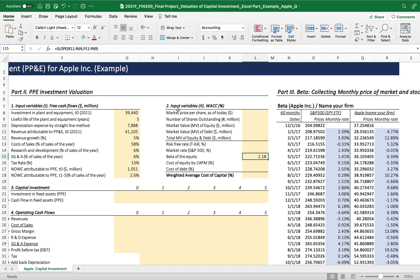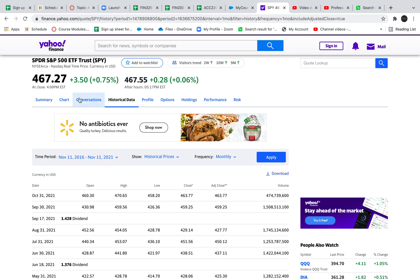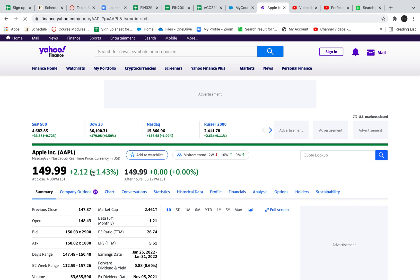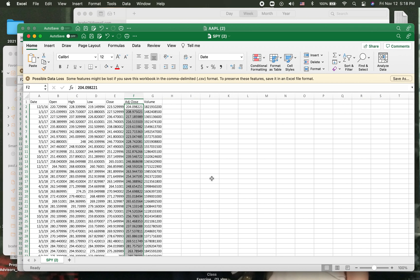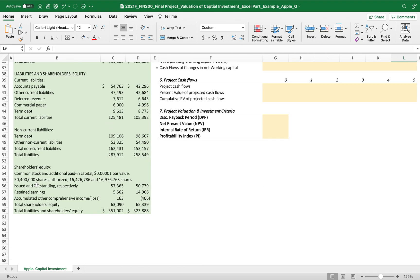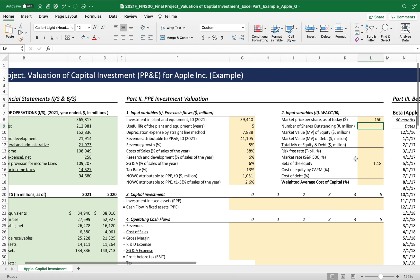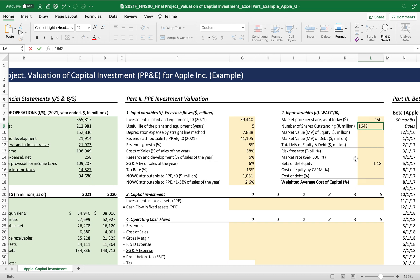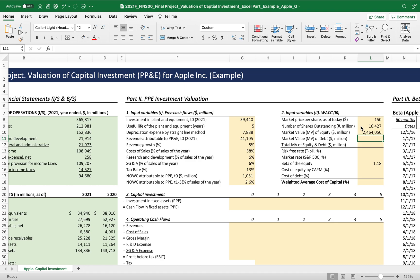Now let's fill out the rest of the input values: market price per share, number of shares outstanding, market value of equity, market value of debt, and total market value — to calculate the weight of each financing resource. We found the Apple stock price was $150. The number of shares outstanding from the balance sheet is 16,426 million, so approximately 16,427,000,000 shares. The market value of equity is the multiplication of these two.